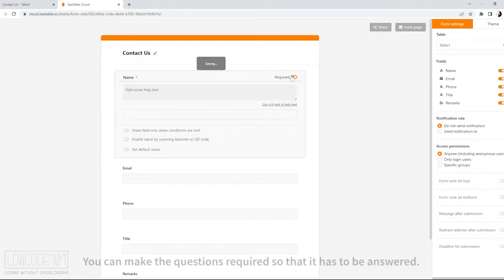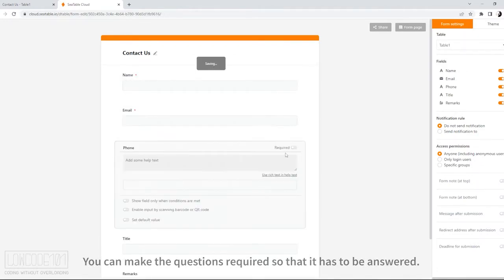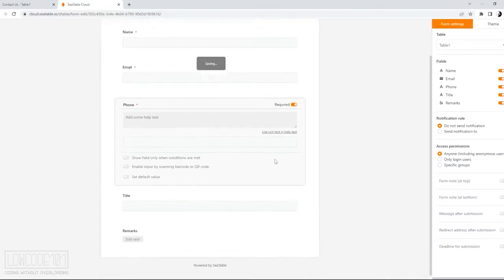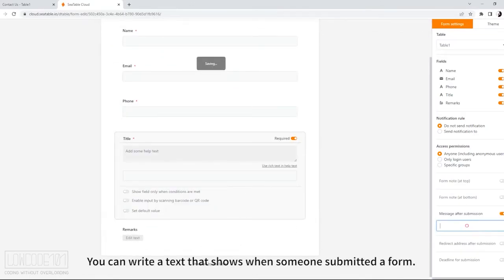You can make the question required so that it has to be answered. You can write a text that shows when someone submitted a form.